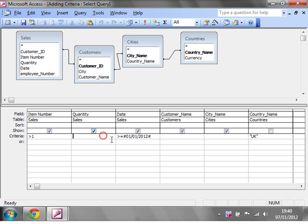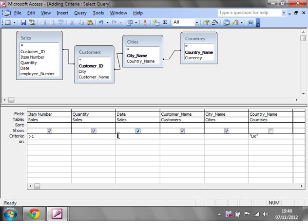And then now we can write these into our query. So I'm going to put the dates in here. So I want it to be greater than or equal to the start date. And when you write your parameters in, you need to put them in square brackets. So start date,